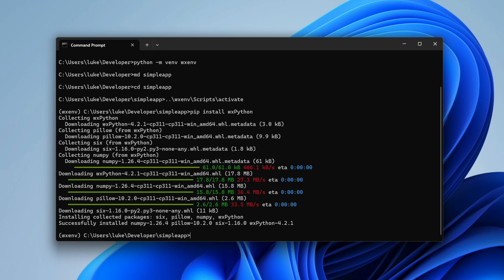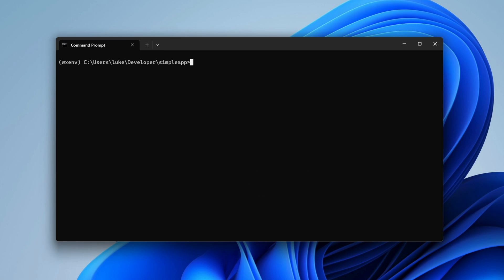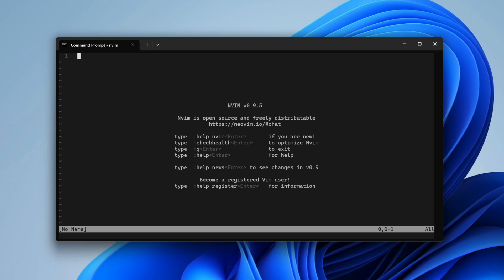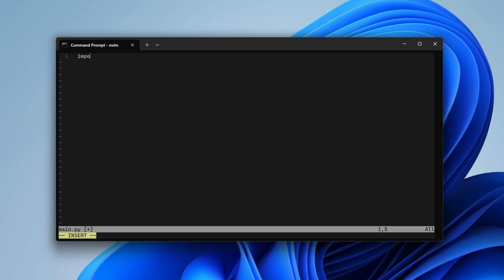We're ready to start coding. Open up your favorite editor and create a new file named main.py. A frame is a window in WXPython. It does not have any controls or elements at this point.